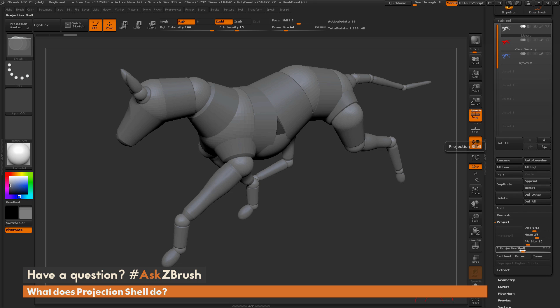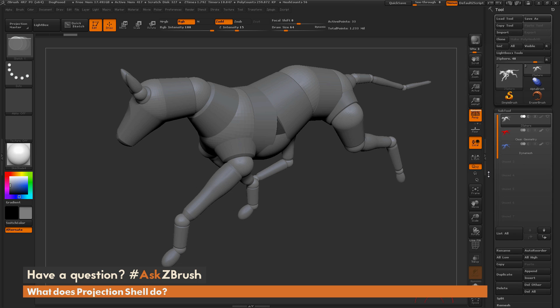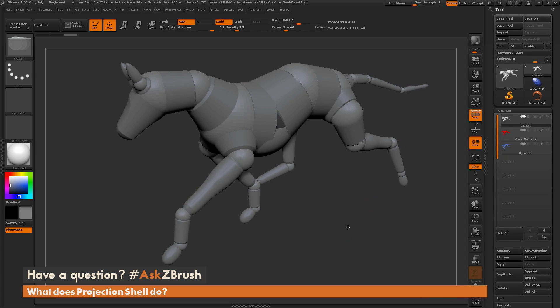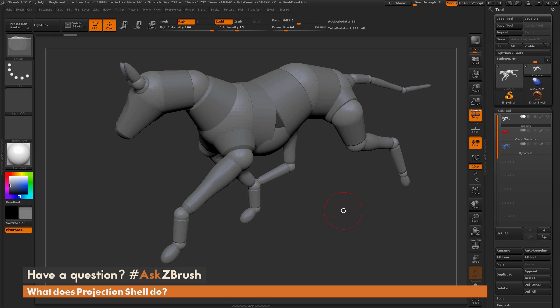So this is really convenient for when you want to wrap or project one mesh into another. I thought it would be great to use a mannequin since we've discussed it in previous videos. So you can see we've got this dog here. It's a nice-looking mannequin.